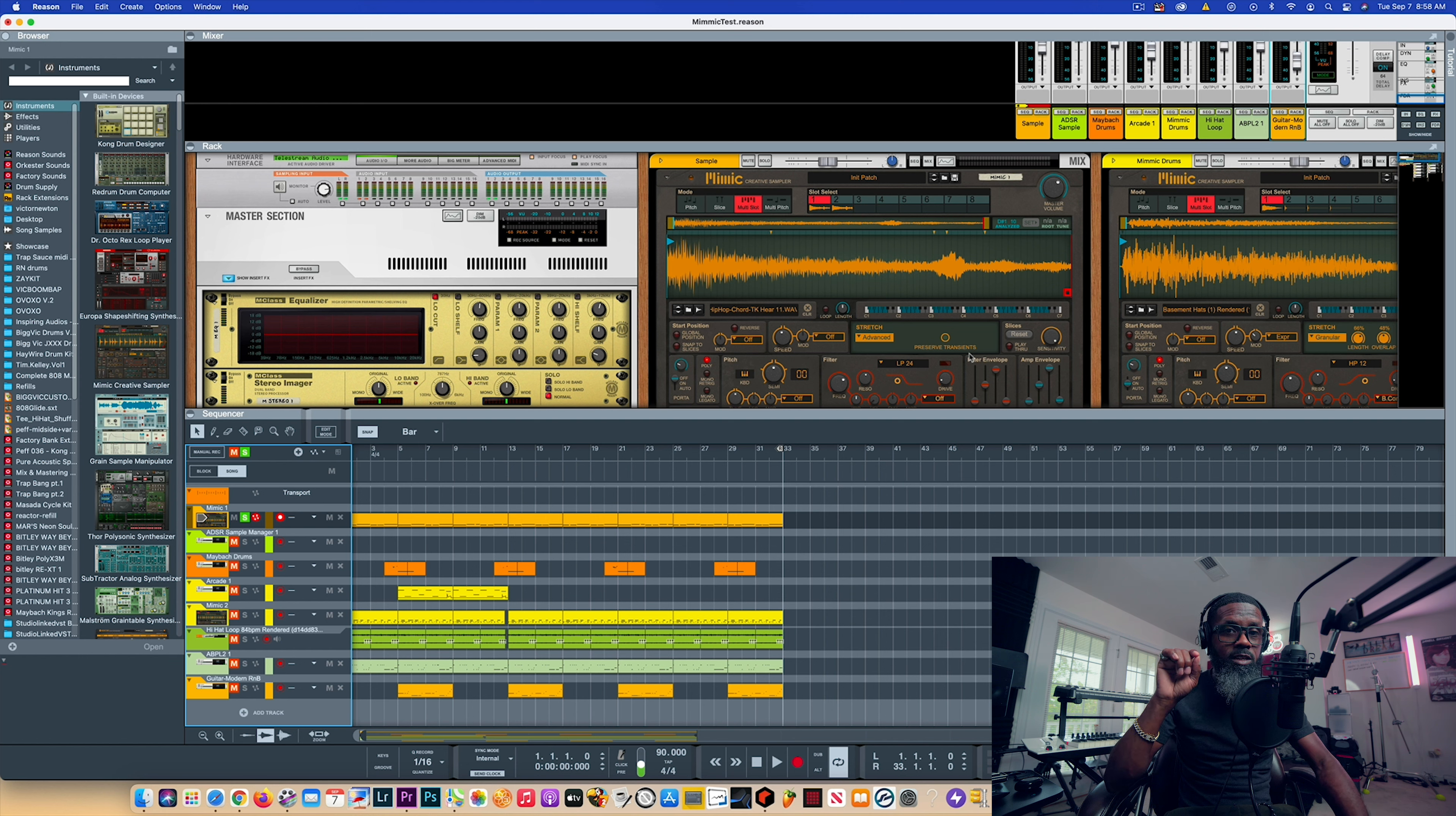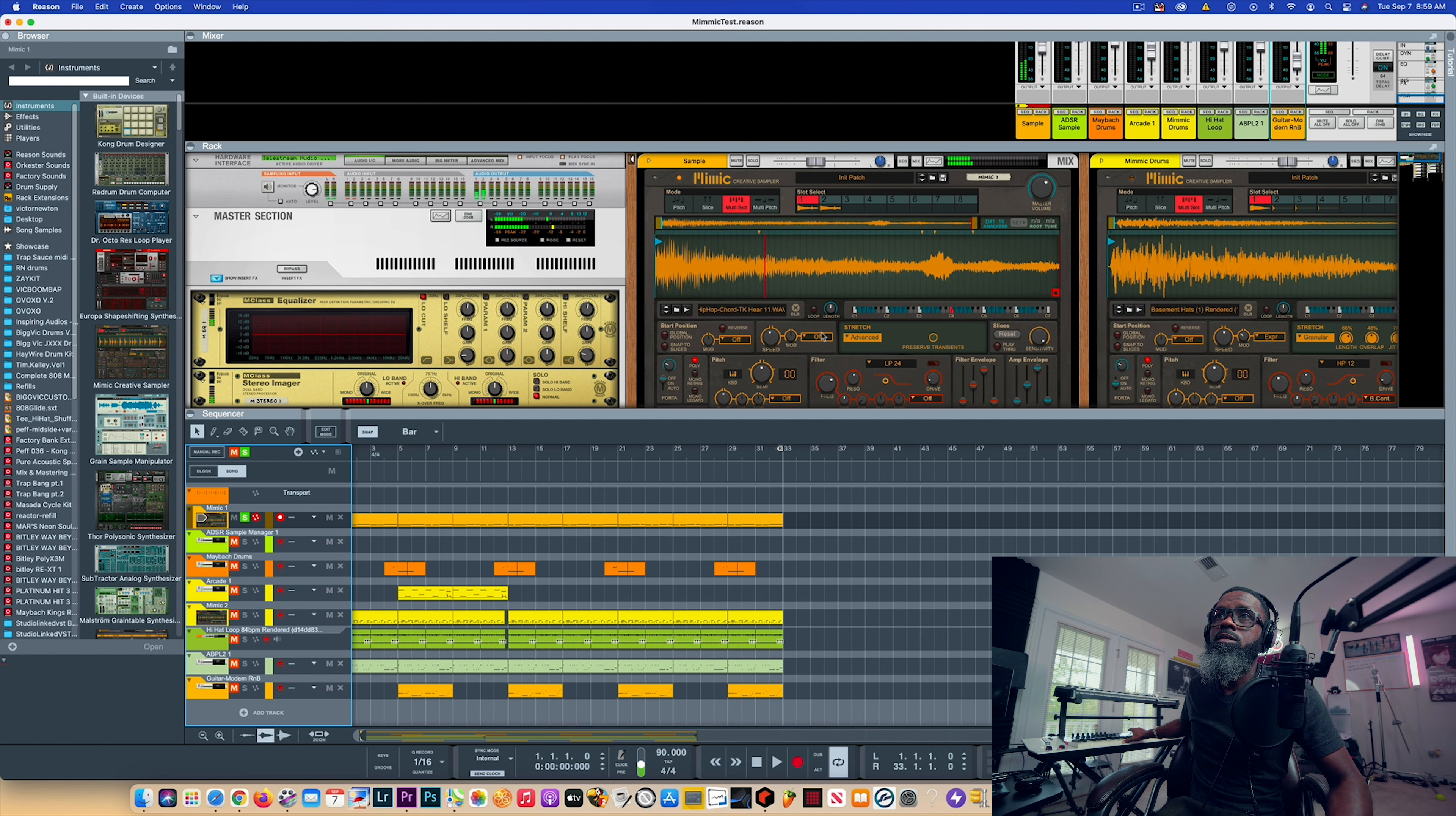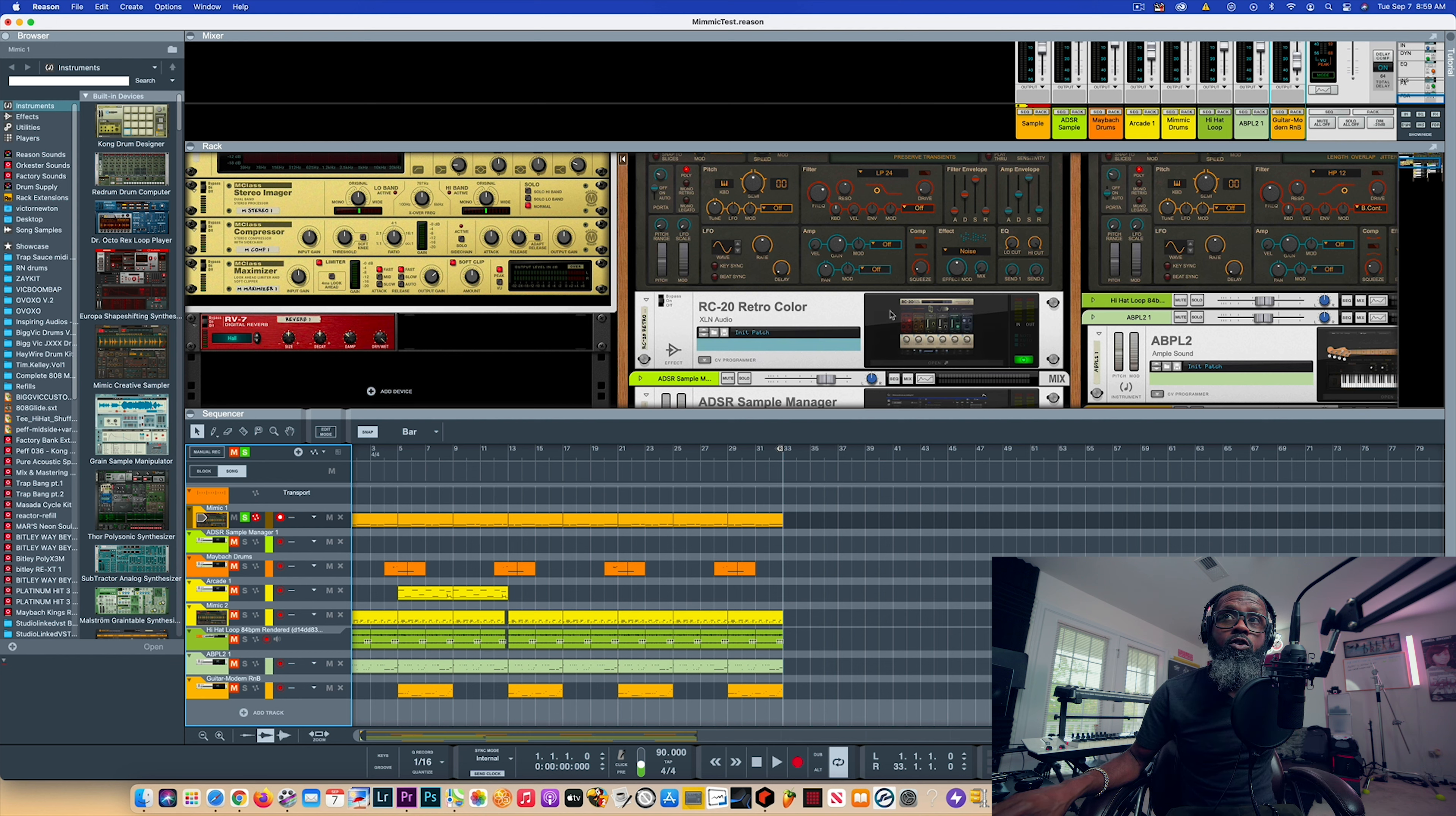You're able to basically truncate a sample, take that sample and create your own sample with that sample by using the advanced stretch where you can preserve the transients for that particular sample. Similar to Grain, but Grain for me was a little more work to do that. It's made a lot simpler within Mimic. I used the multi-chop, took an older sample and chopped up two pieces of that sample, put a little filter on it.